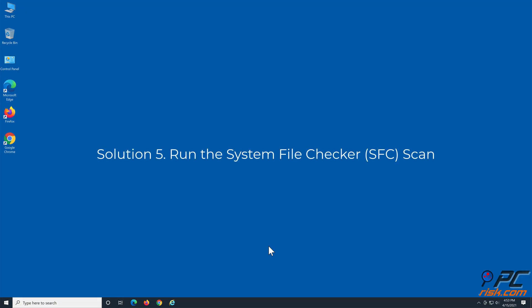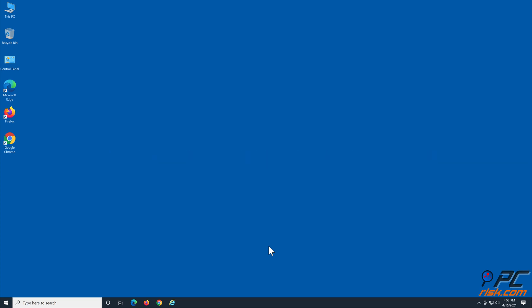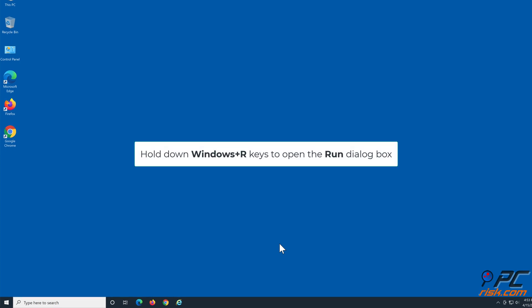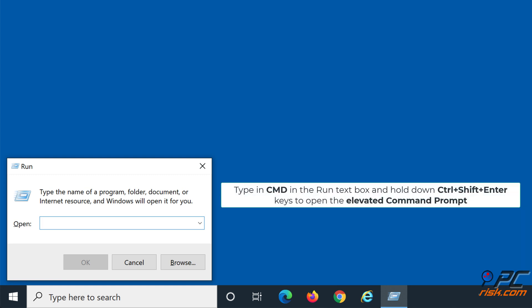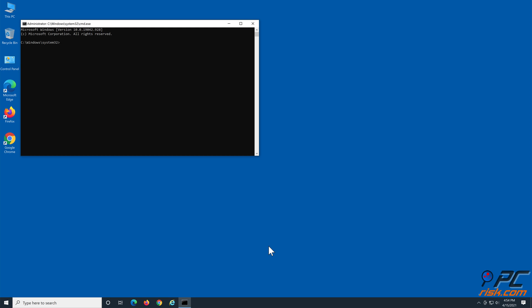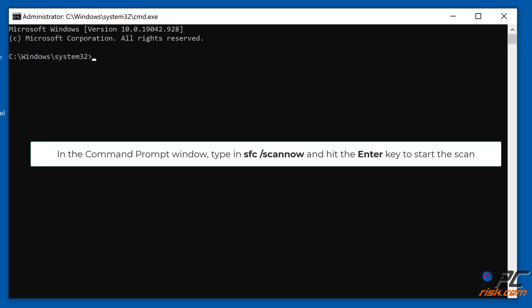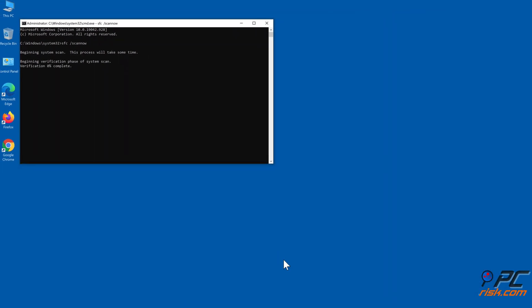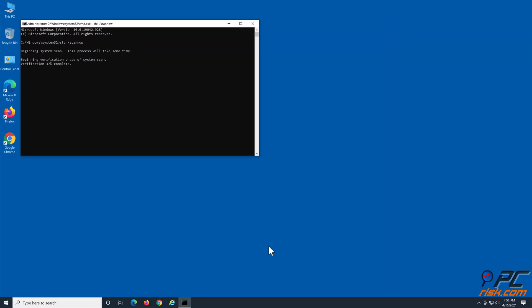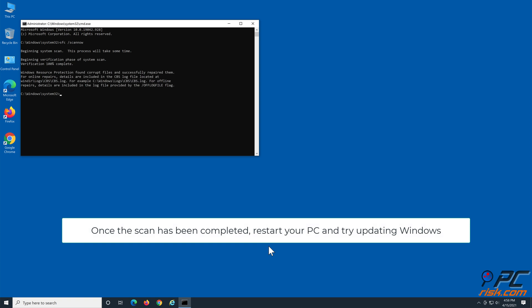Solution 5: Run the System File Checker scan. Hold down Windows + R keys to open the Run dialog. Type CMD in the run text box and hold down Ctrl + Shift + Enter to open the elevated command prompt. In the command prompt window, type 'sfc /scannow' and hit the Enter key to start the scan. Once the scan has been completed, restart your PC and try updating Windows.